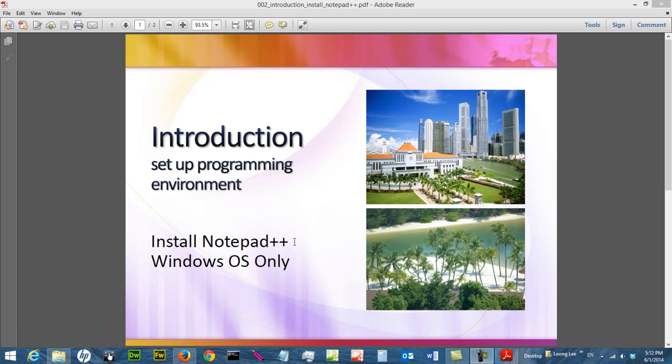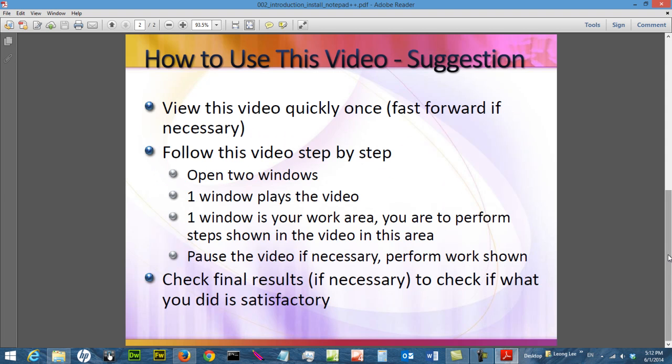The only thing is, it is for Windows operating system only. So make sure you are running a Windows operating system. This is how you can use this video.